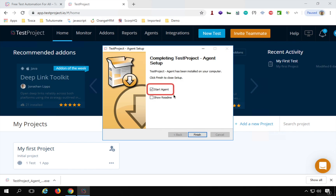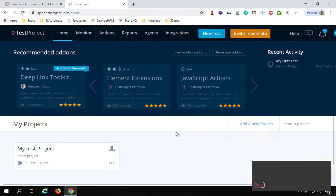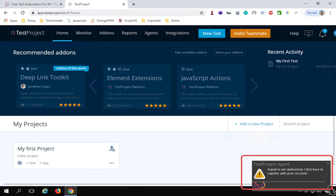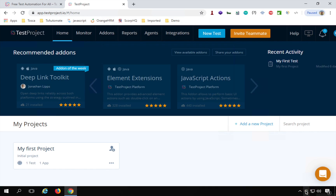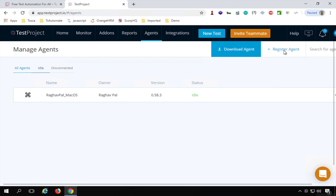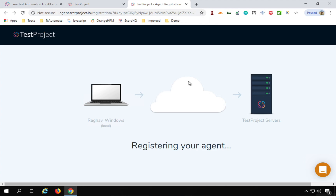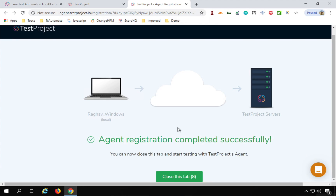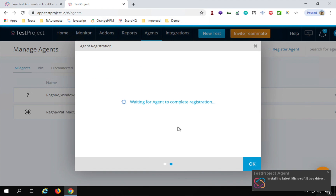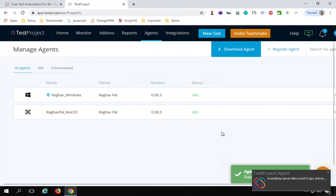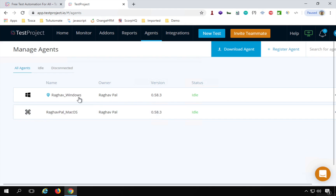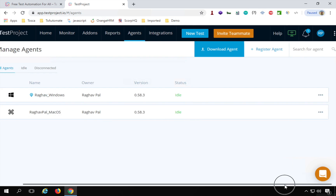'Start agent' is already checked, so as I click Finish it will start the agent. I can see the TestProject agent information and the agent icon on Windows. I go to Agents and click 'Register Agent,' give it a name — I'll say 'Windows' — and click Save and Register. The registration completes, and now I have two agents: one on Windows and one on Mac.